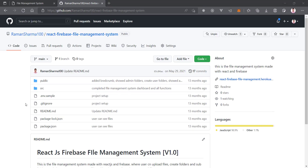This is a GitHub repository of this project. It is using the previous Firebase version, but we are going to use the latest Firebase version when we create the project in this series. You will get both this GitHub repository and a new GitHub repository that we are going to create, with code pasted step by step according to the lectures. Both repositories will be linked in every video of this series, so feel free to fork or star the repository.